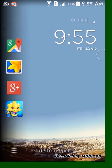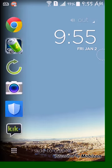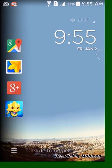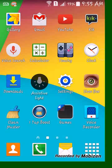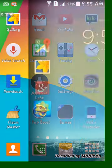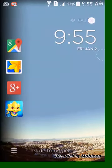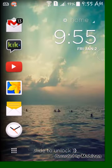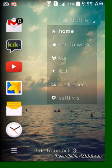Now you could set different modes. Like for Home, these are the apps I use at home.